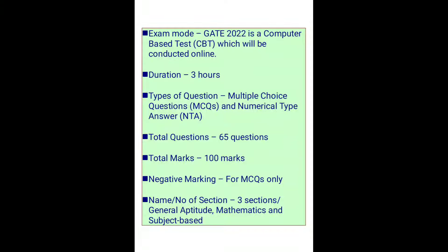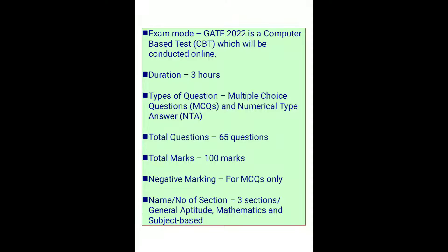The exam mode is a computer-based test conducted online. The duration is three hours. The types of questions in GATE are three types: multiple choice questions (MCQs), numerical type questions, and MSQs. The total number of questions is 65 for a total of 100 marks. Negative marking is present in GATE 2022 only for MCQs, but not for numerical type answers.